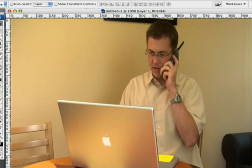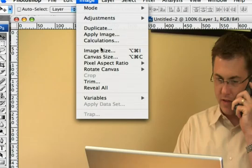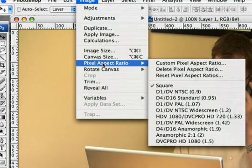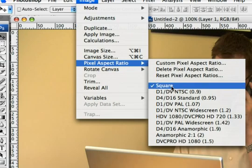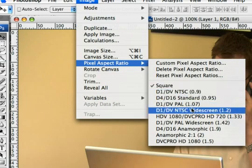Now, depending upon your footage, the image might be slightly distorted. I'm going to go ahead and choose Image, Pixel Aspect Ratio, and specify to use the widescreen DV Aspect Ratio, which is how this clip was shot.